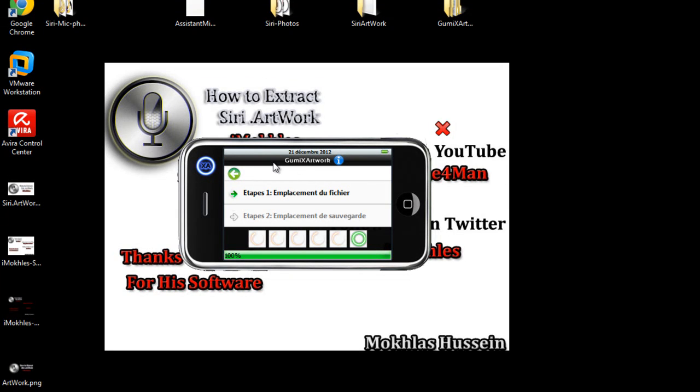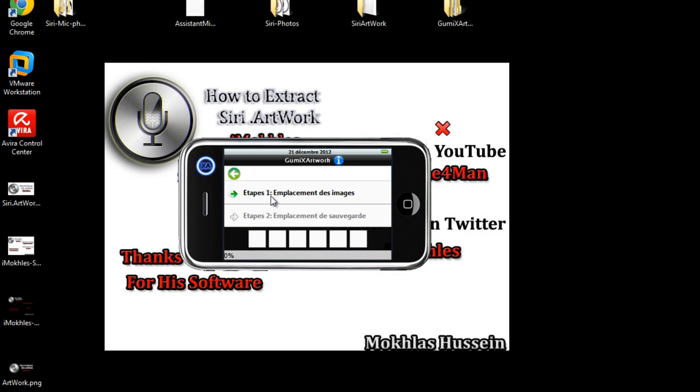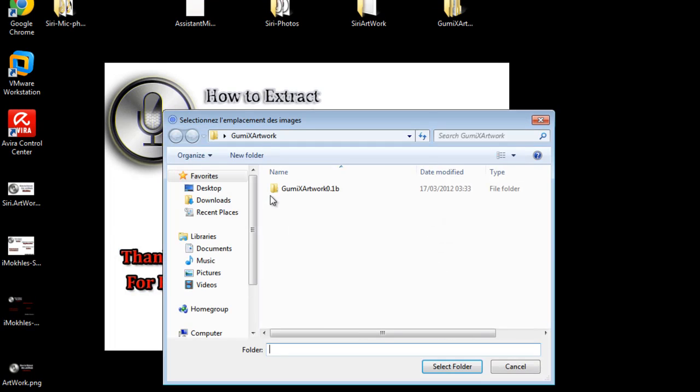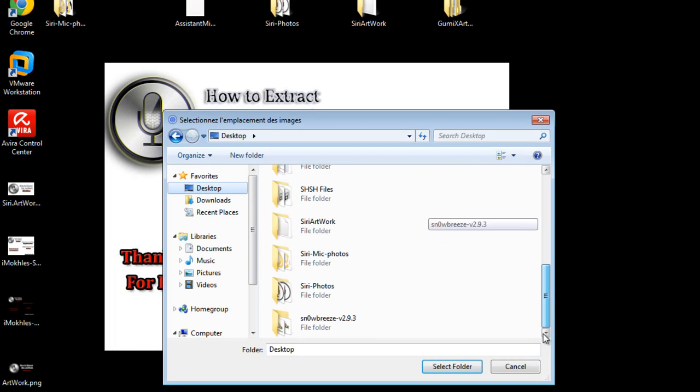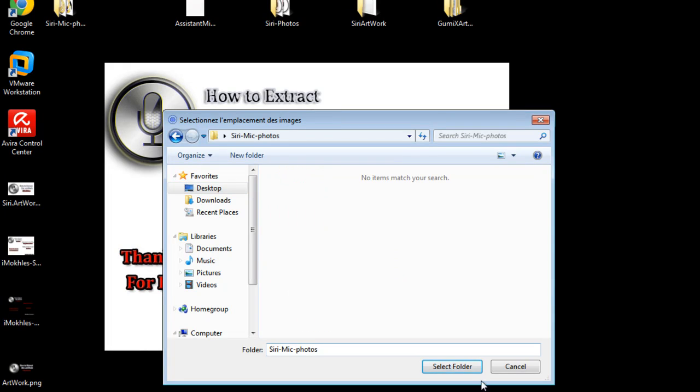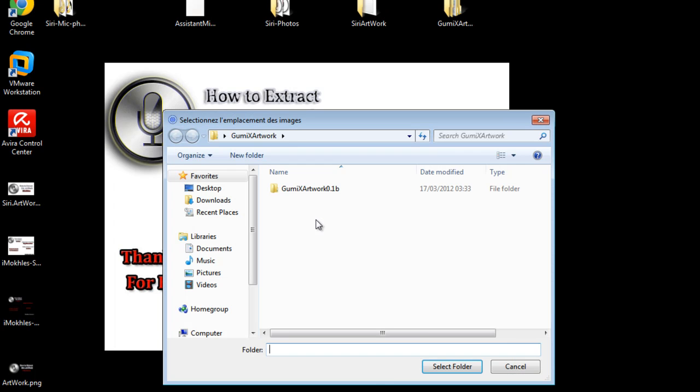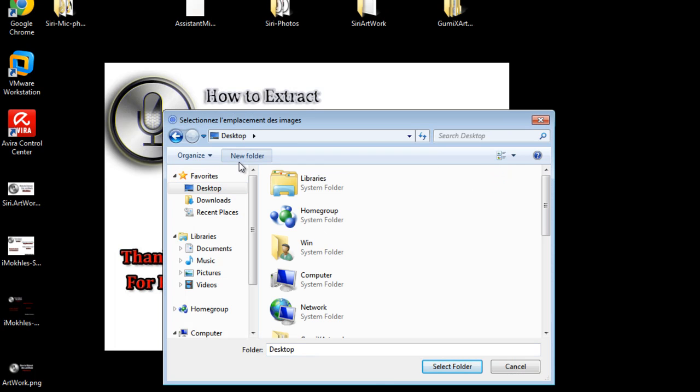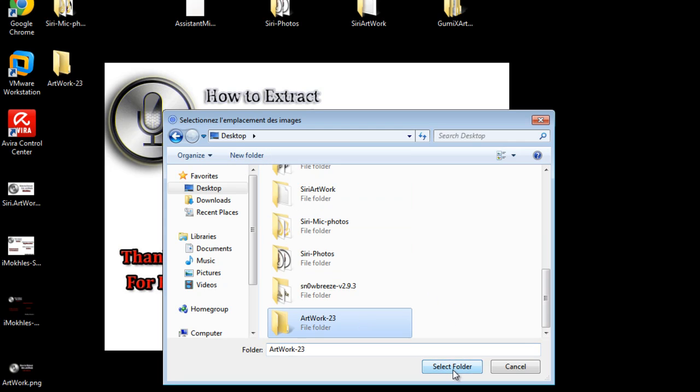Just go back, archive them. Choose where is the photo - this is Siri mic photo as we extracted. Select folder, then select where you want to save this file. You want an artwork like that, any number, and I will select folder.